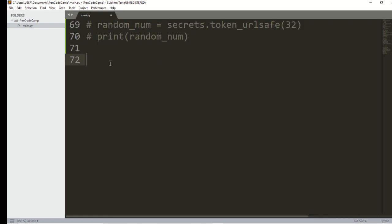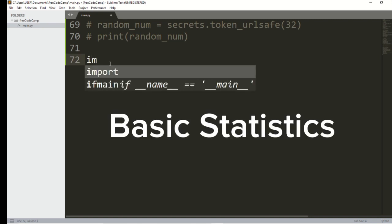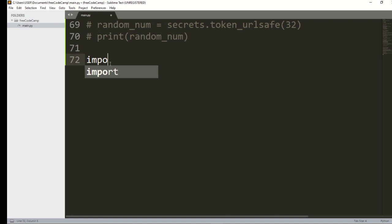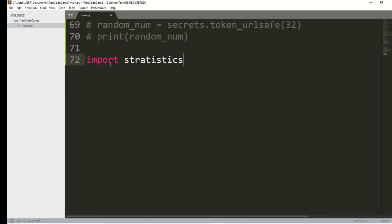Next, we move to import statistics. That's another useful trick. Sometimes you might need to calculate the mean, median, mode, variance, or other statistical values — the best approach is using Python's statistics module.